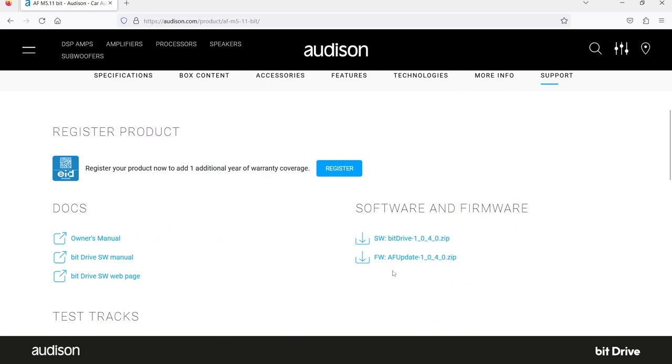Scroll down and select support by clicking on it. Here you can see the software and the firmware files. This is also where you open the manuals for the hardware model you're using and the bit drive software.